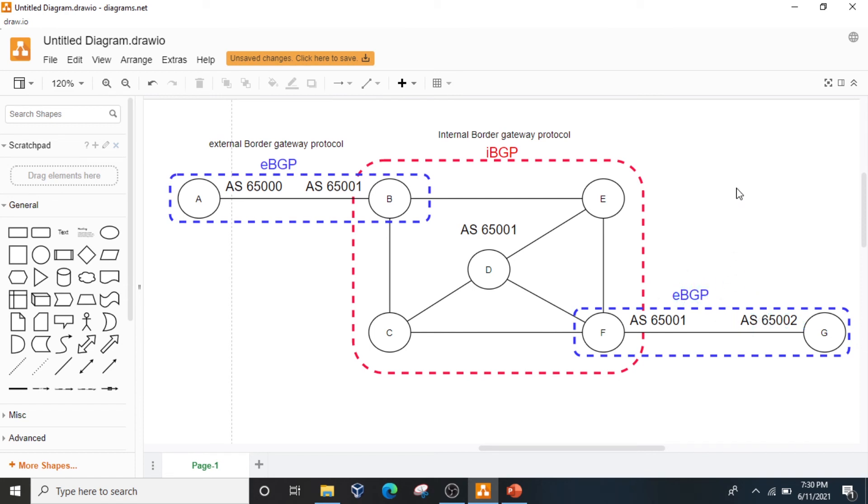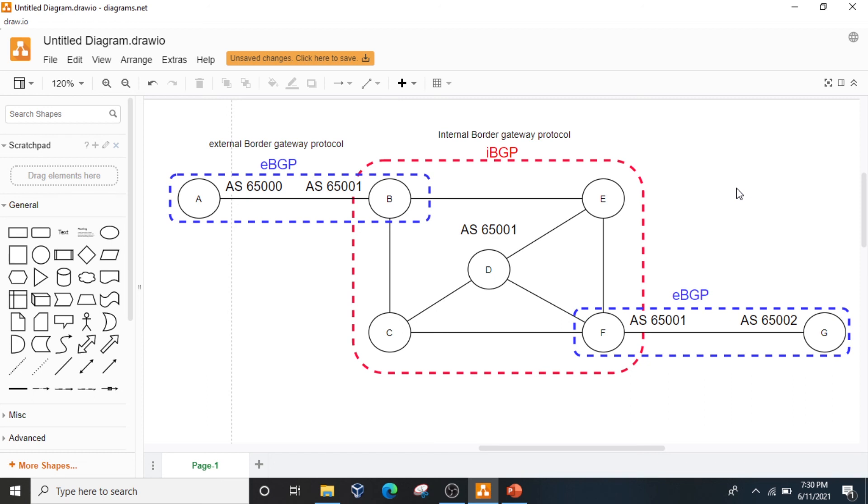In summary, what is EBGP and IBGP? EBGP is when peer routers have different AS numbers, then these are considered EBGP. If the peer routers or group of routers have the same AS number, then these are IBGP.